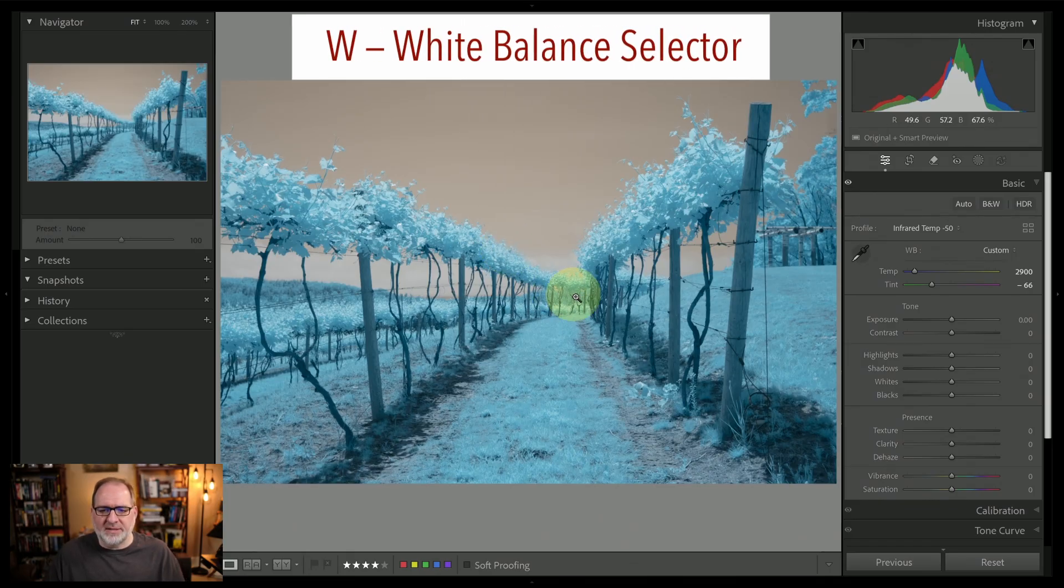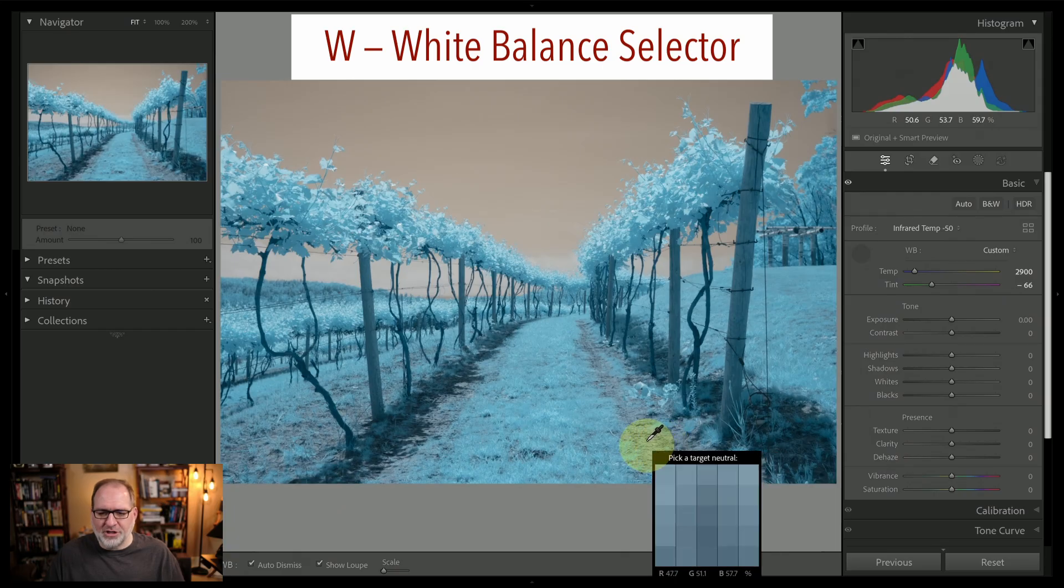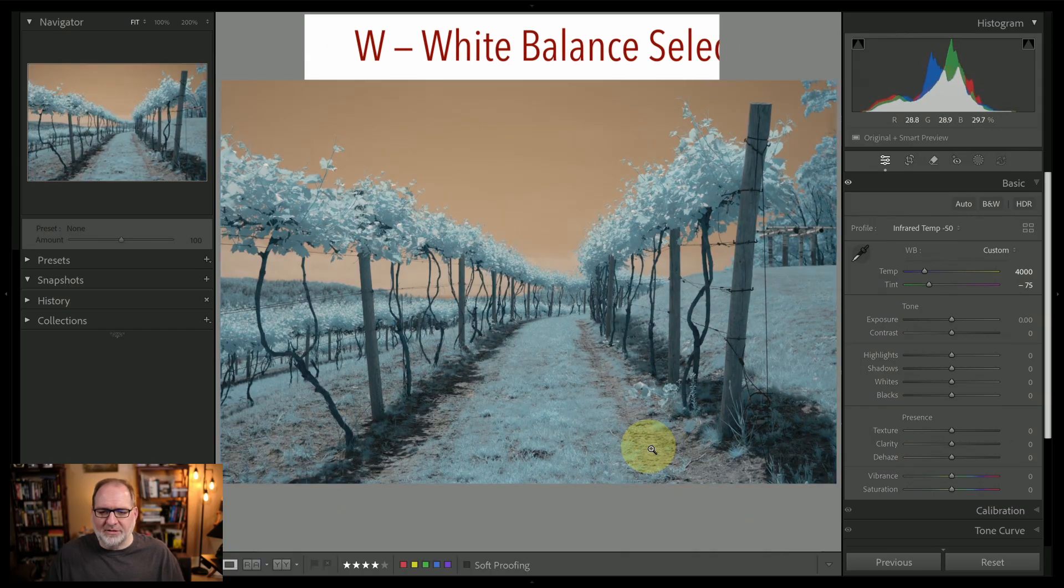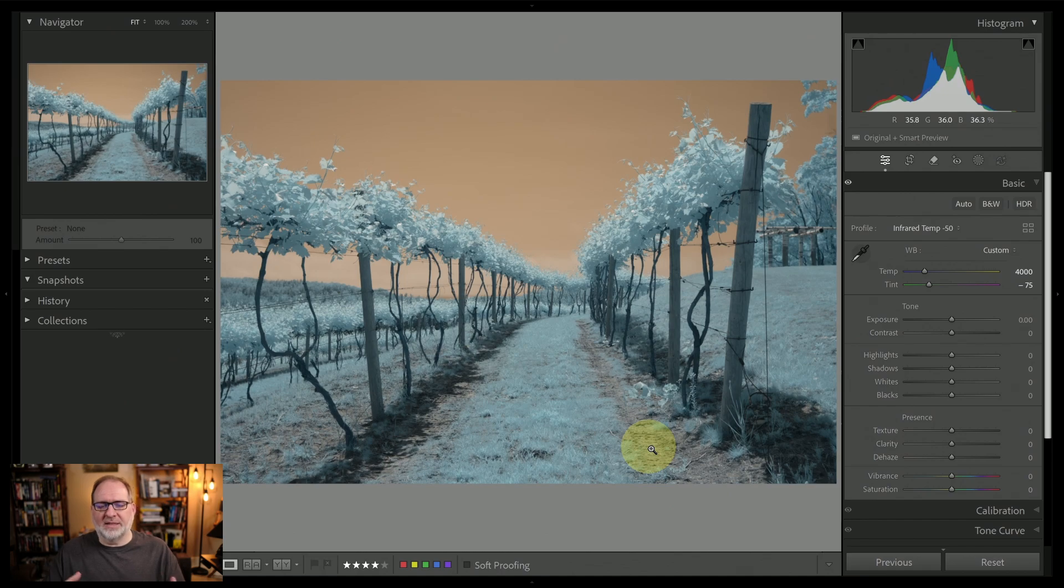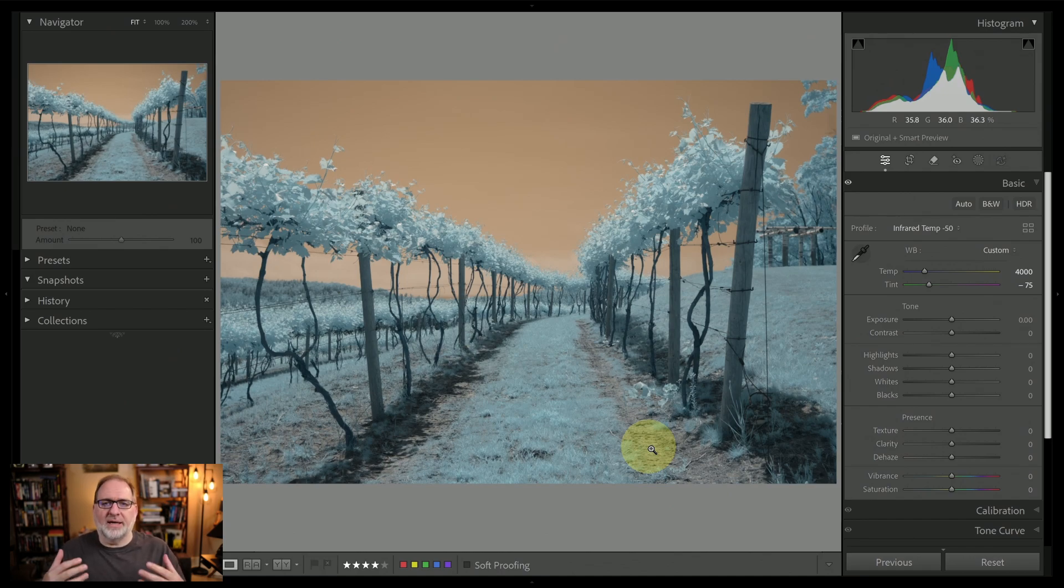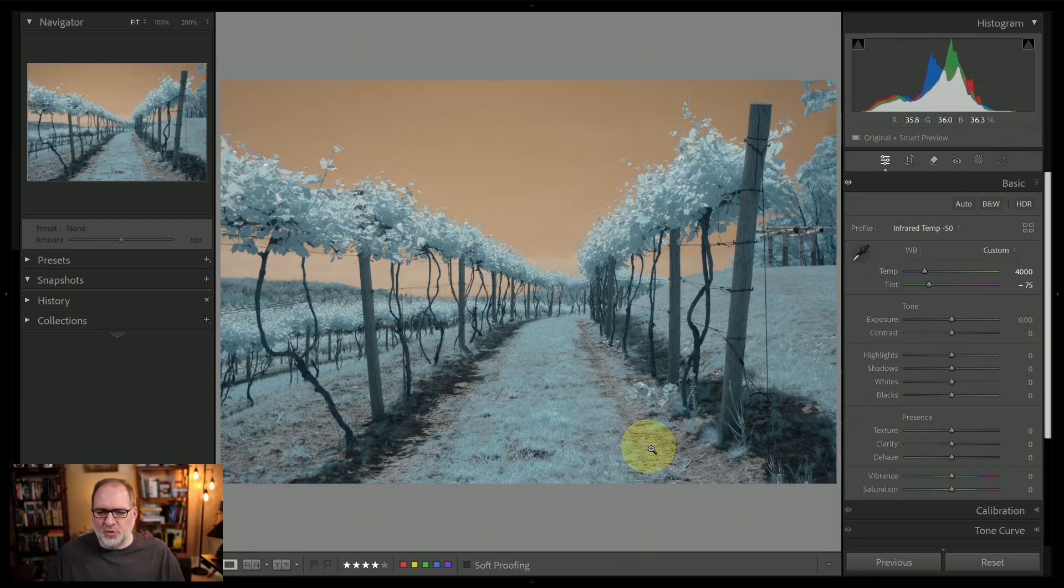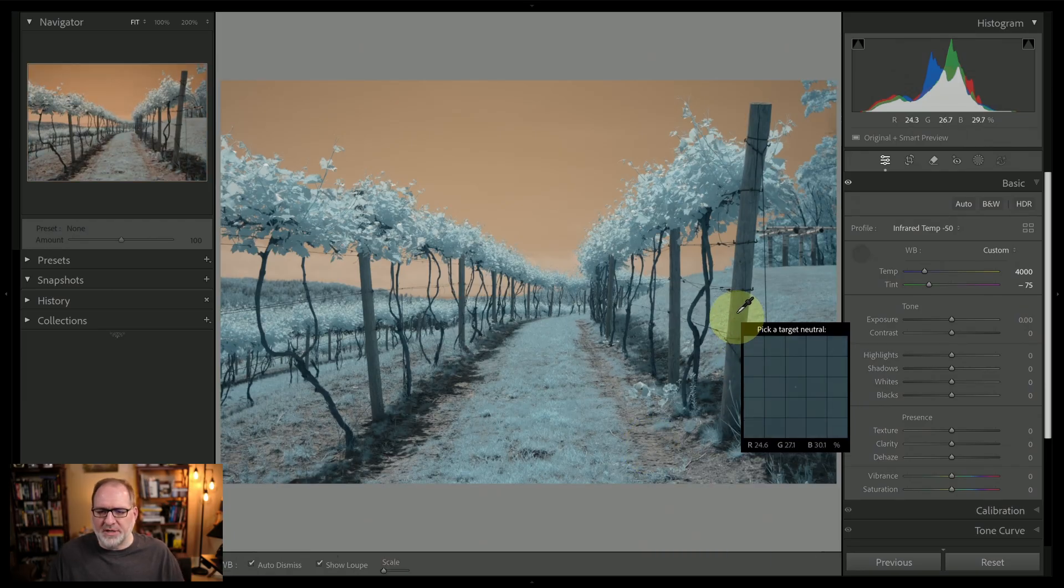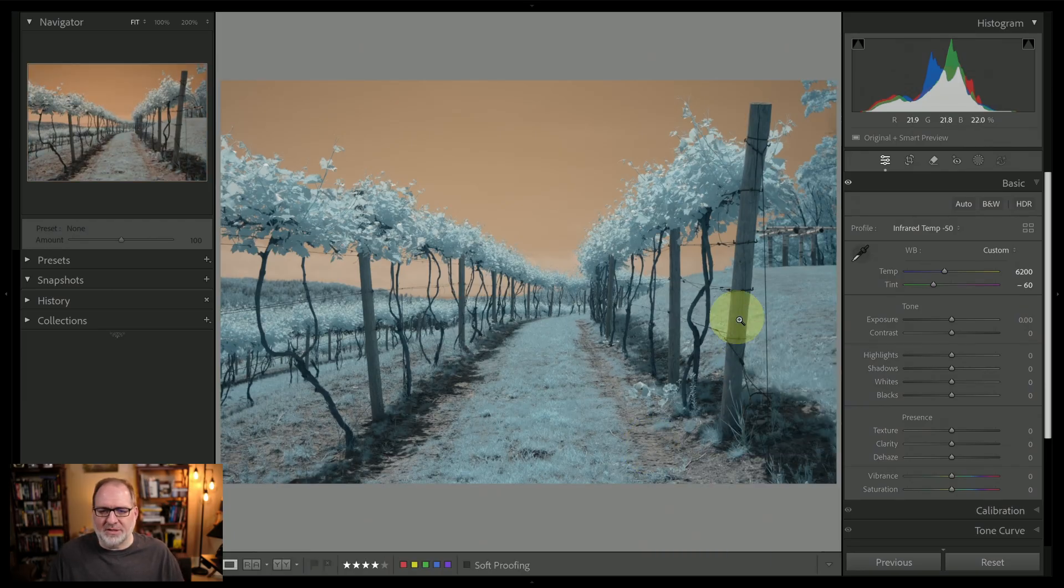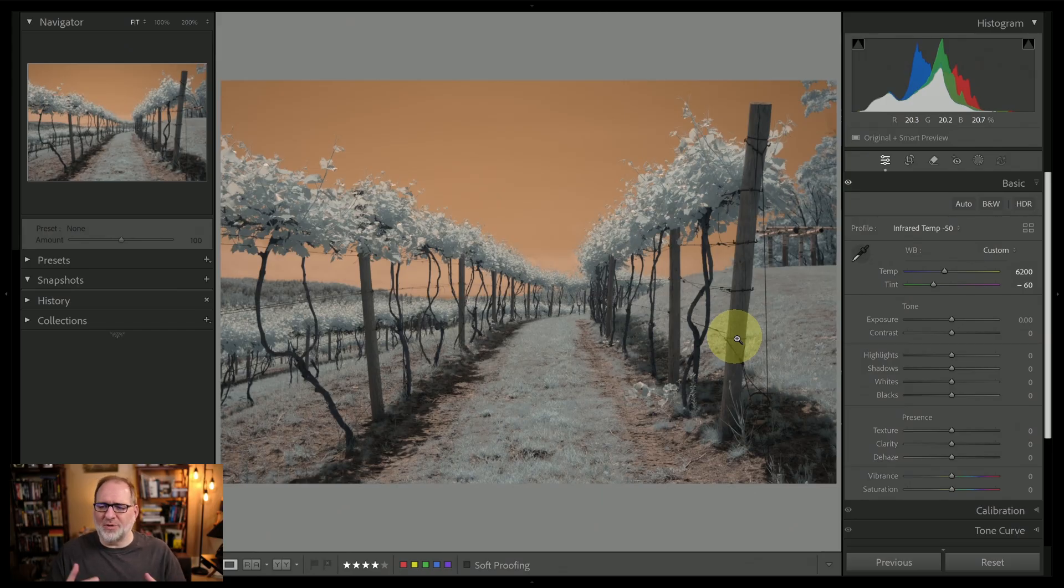Let's hit the W key and try a patch on the ground here. We'll see what that looks like. This gives me a little bit better of a balance. I've got a little less strong color in the blue foliage and a little bit more in the gold sky. Let's do one more sample on the post here. This is going to reduce the color in the foliage and increase the color in the sky. So I'm not really fully happy with any of these.